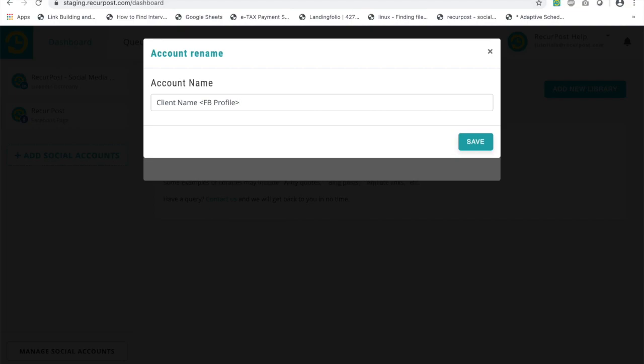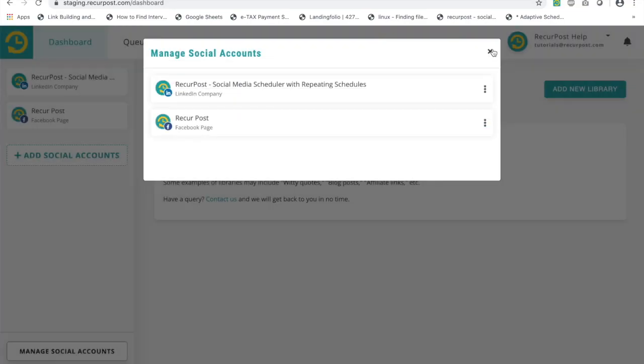It is tricky sometimes when you have 20, 30, 50 clients that you manage, and it's not very clear from the name of the profile which client it belongs to. So that's why renaming is a best practice.